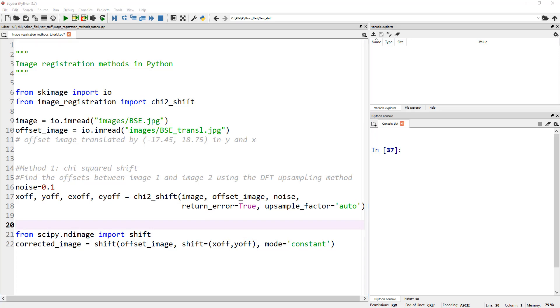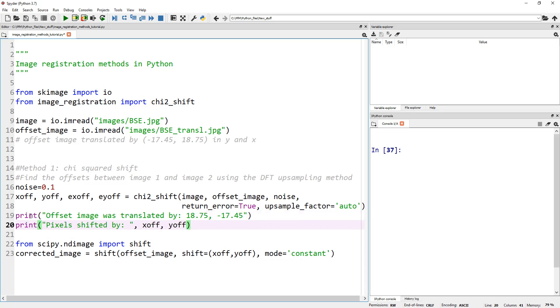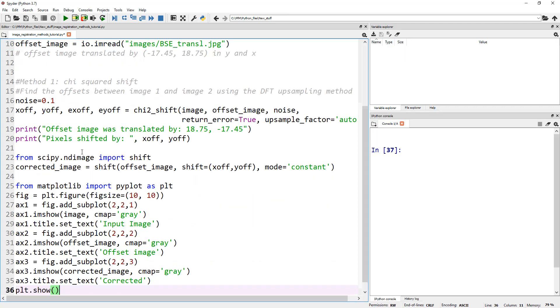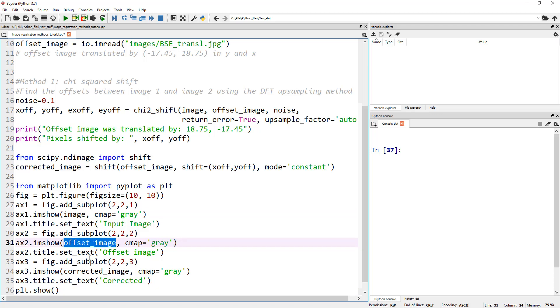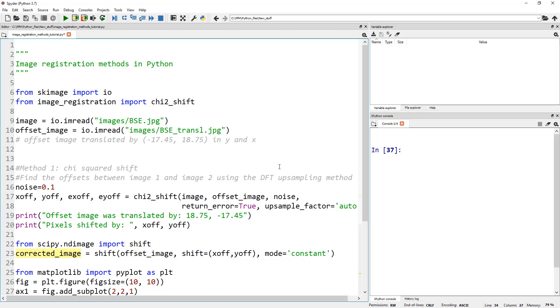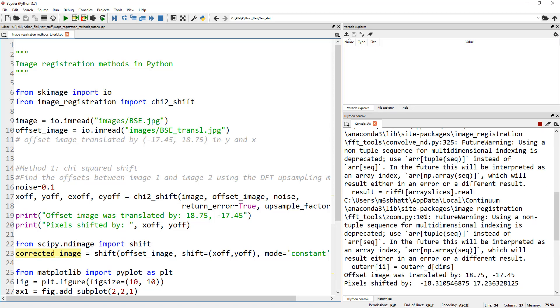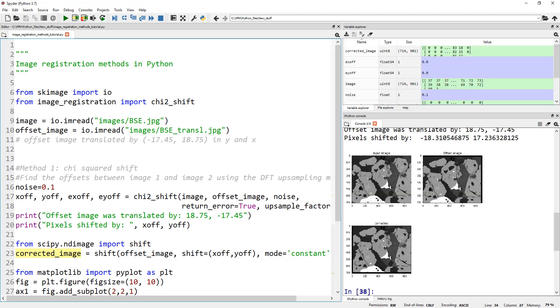For that, we're going to use a function called shift out of scipy.ndimage. Our corrected_image is the shift function applied on the offset_image by x_offset and y_offset. Let's throw a couple of print statements so we can actually see how accurate we got our shifts. Let me also throw a few plot commands here so we can actually visualize it. These lines are basically formatting to visualize our image, offset_image, and corrected_image all at the same time. Let's run this.